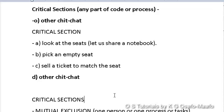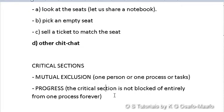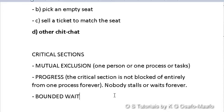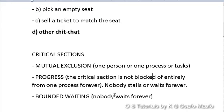The second property is progress. Progress means the critical section is not blocked off entirely from all processes — if one secretary finishes, the other should be allowed to go in. So progress means nobody stalls forever. The third property is bounded waiting, which means no process waits indefinitely.